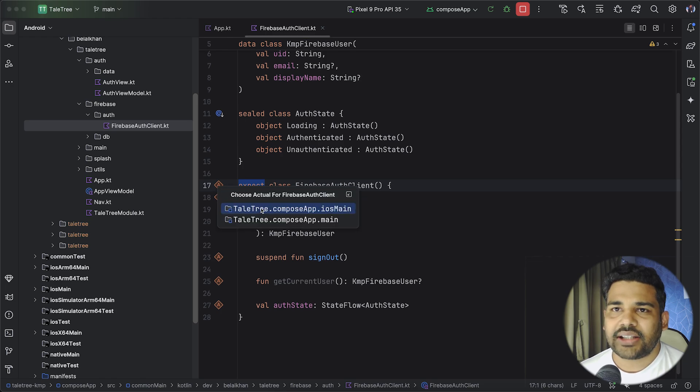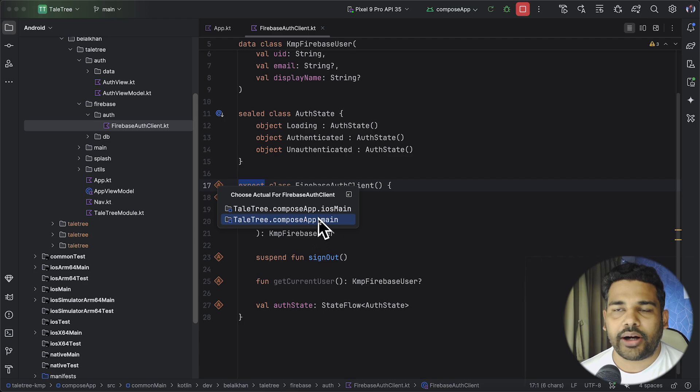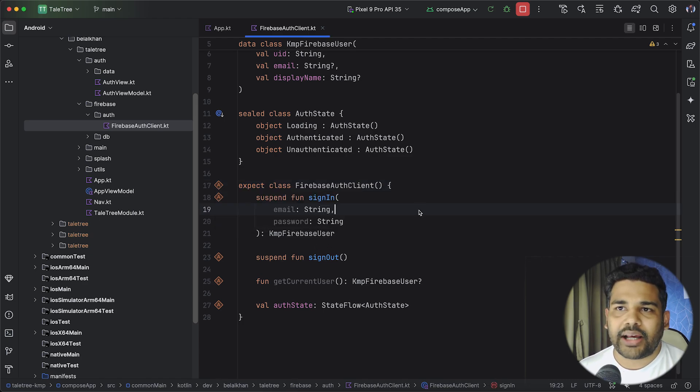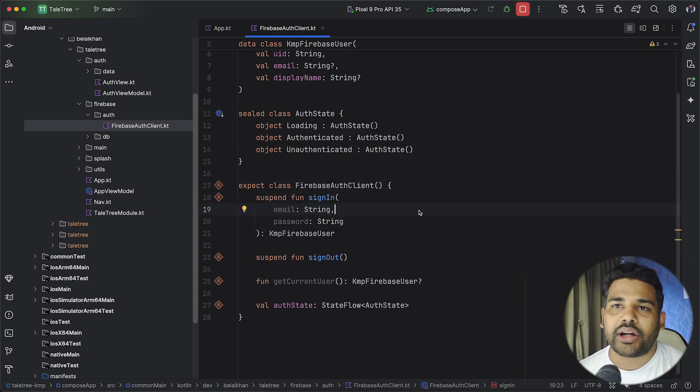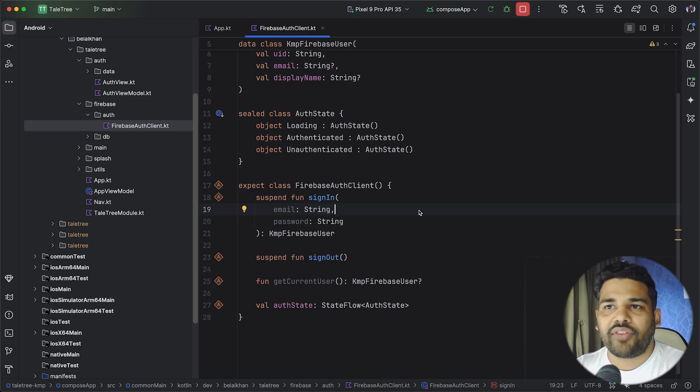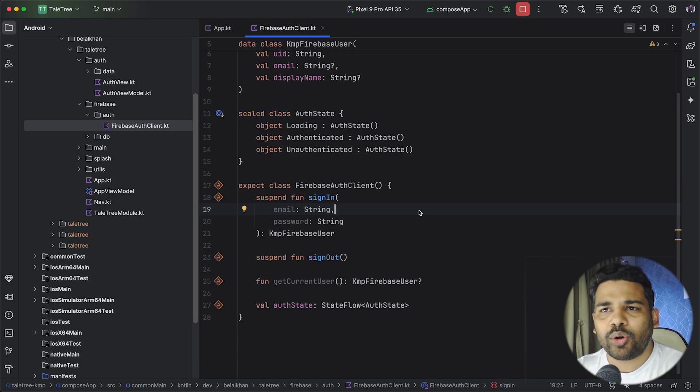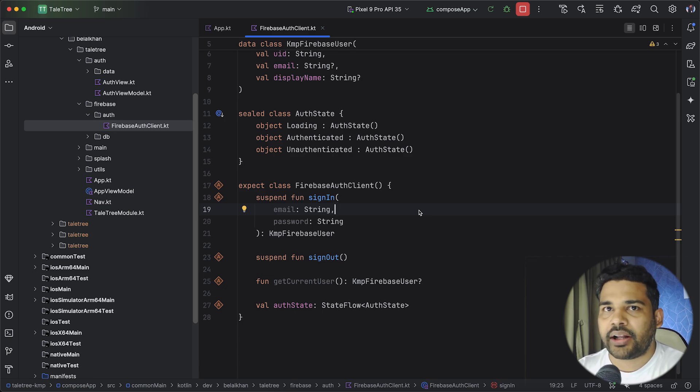Now this class has an actual implementation for both iOS main and Android main but there are libraries that you can use and you do not need to write platform specific implementations for Firebase but this was just learning and exploring. So I used expect here.